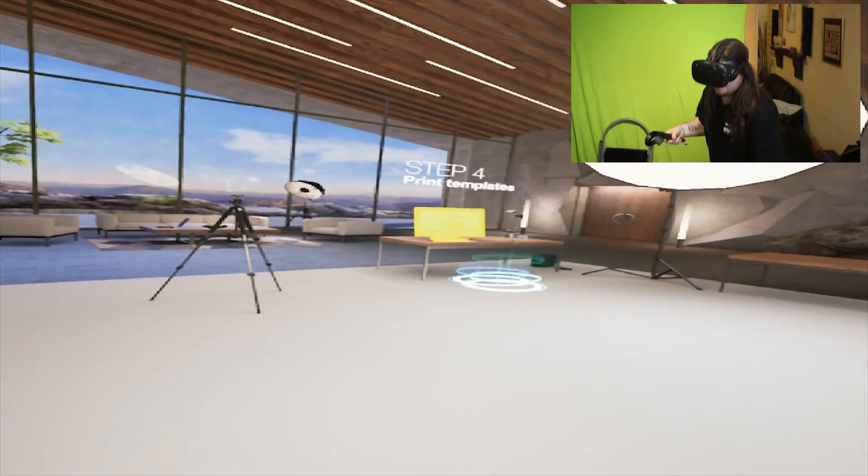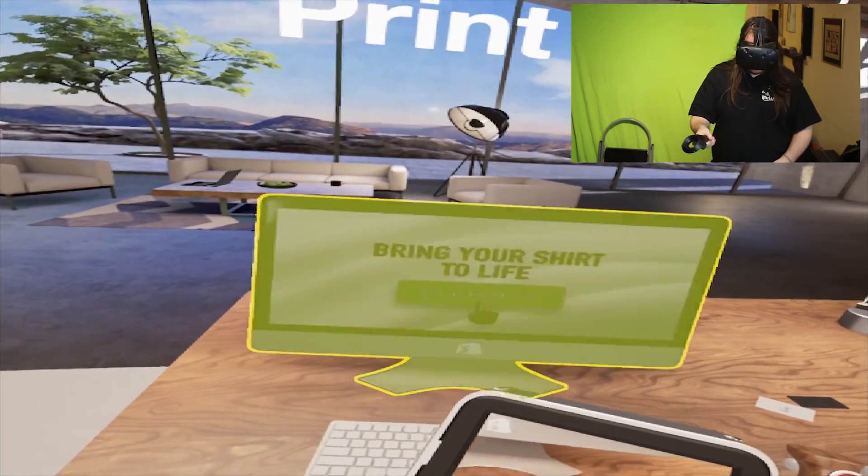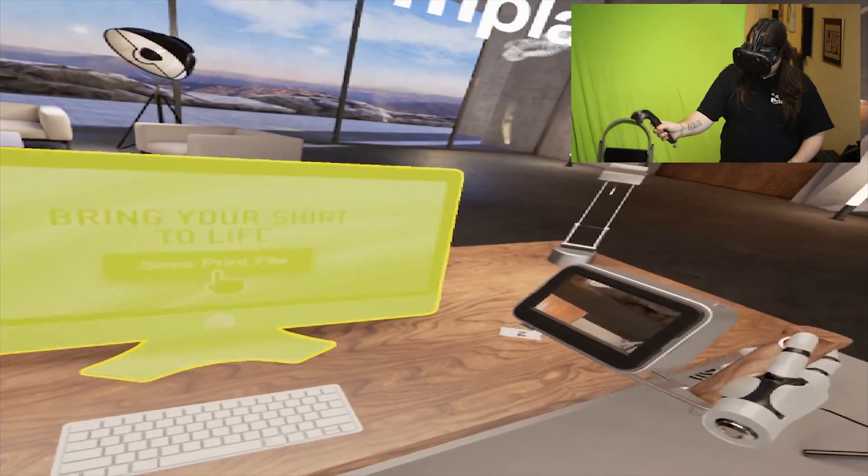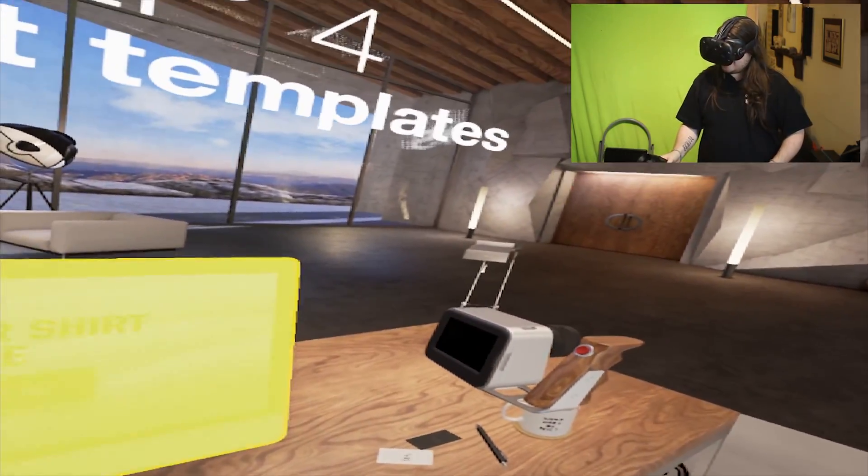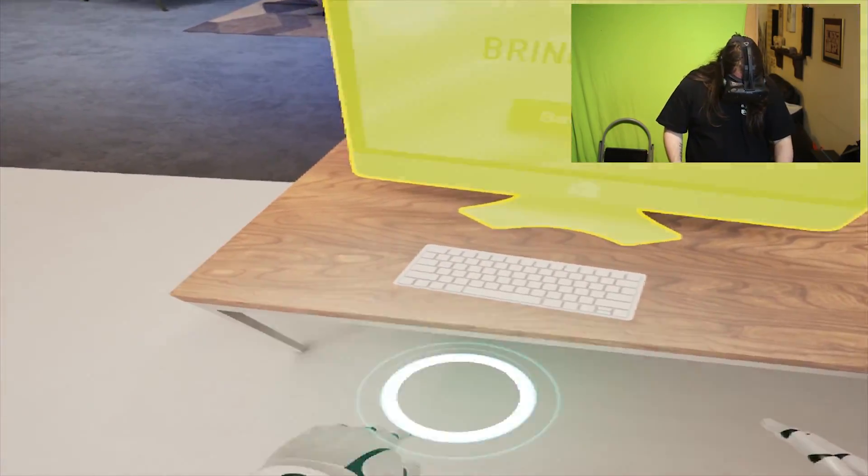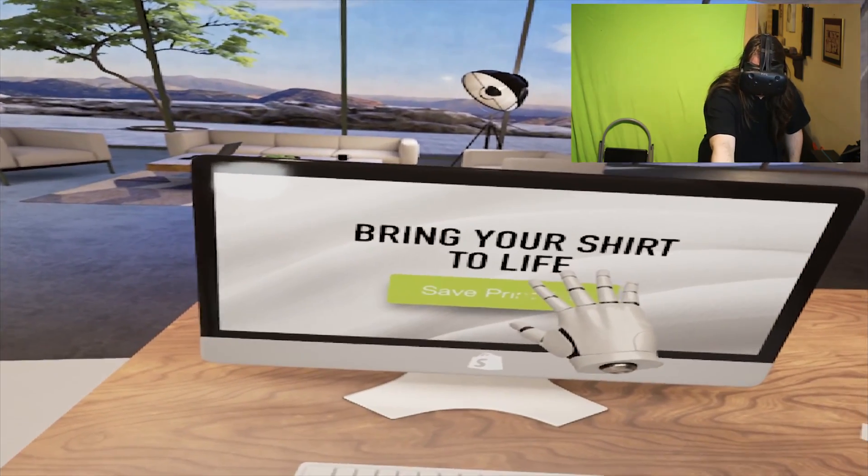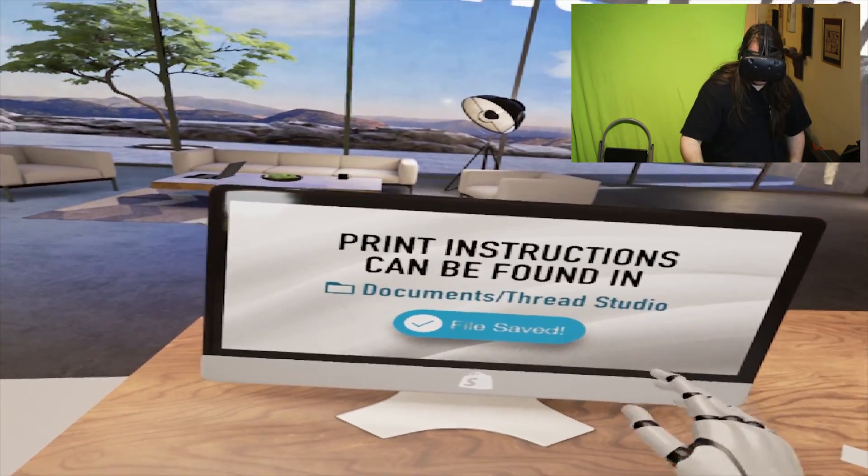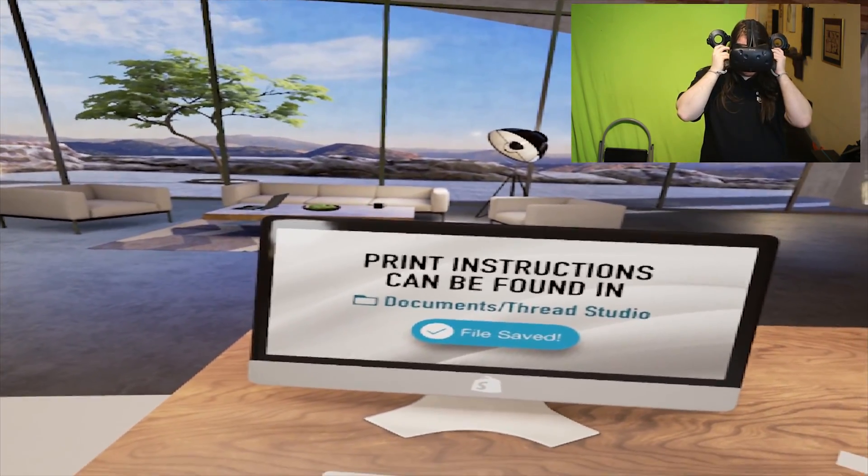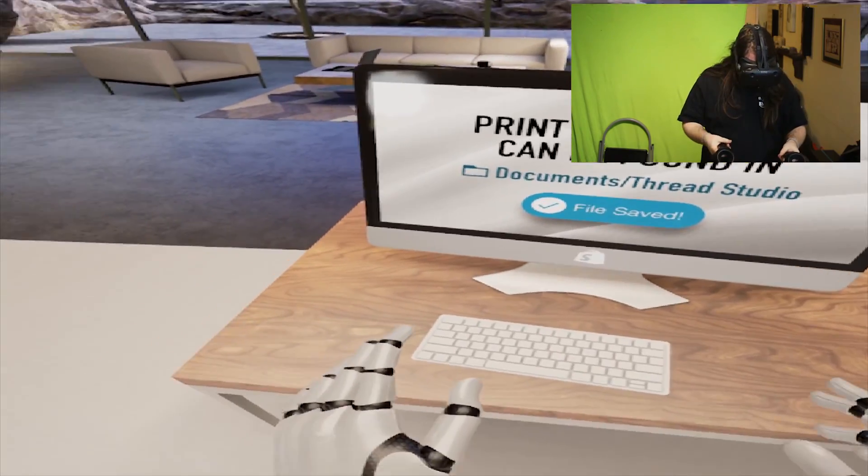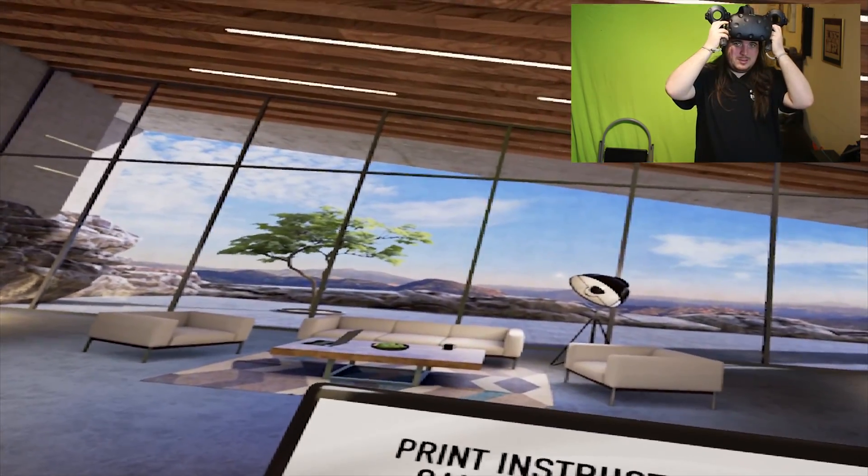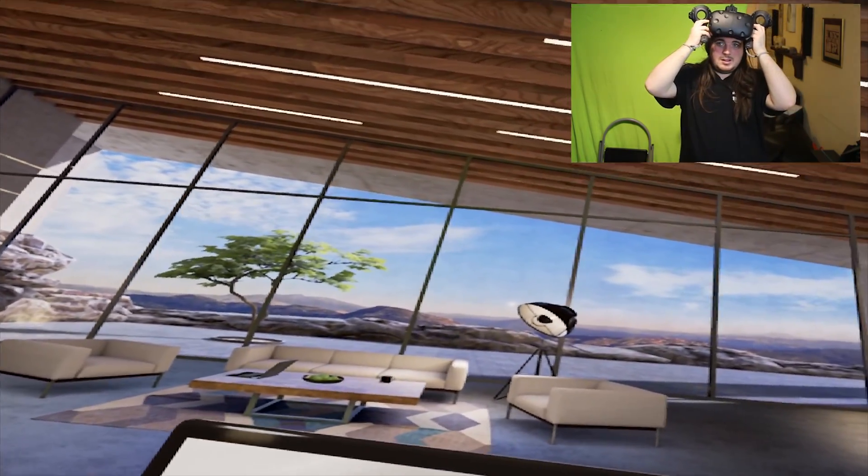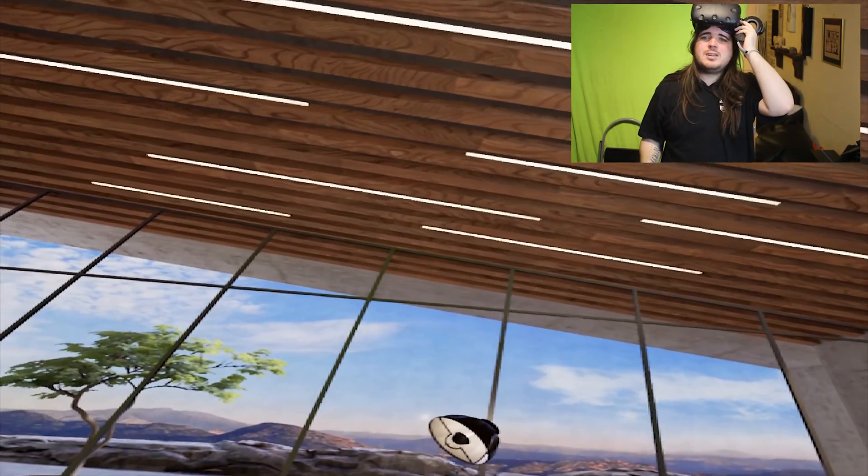Let's go over to the computer. Go ahead, press the button on the screen. What happens if I just drop that? Oh, it stays there, that's pretty cool. Sorry, okay. Save print file. A print file has been saved to your computer. Oh, if you take off your VR headset you can get your shirt printed by following the instructions in your Thread Studio folder. What the hell?